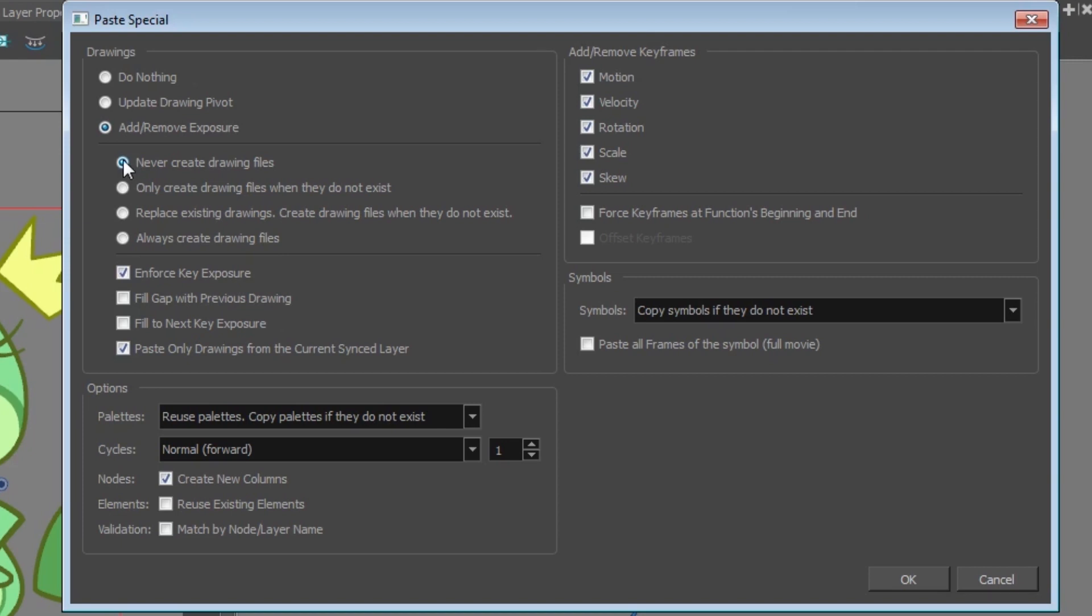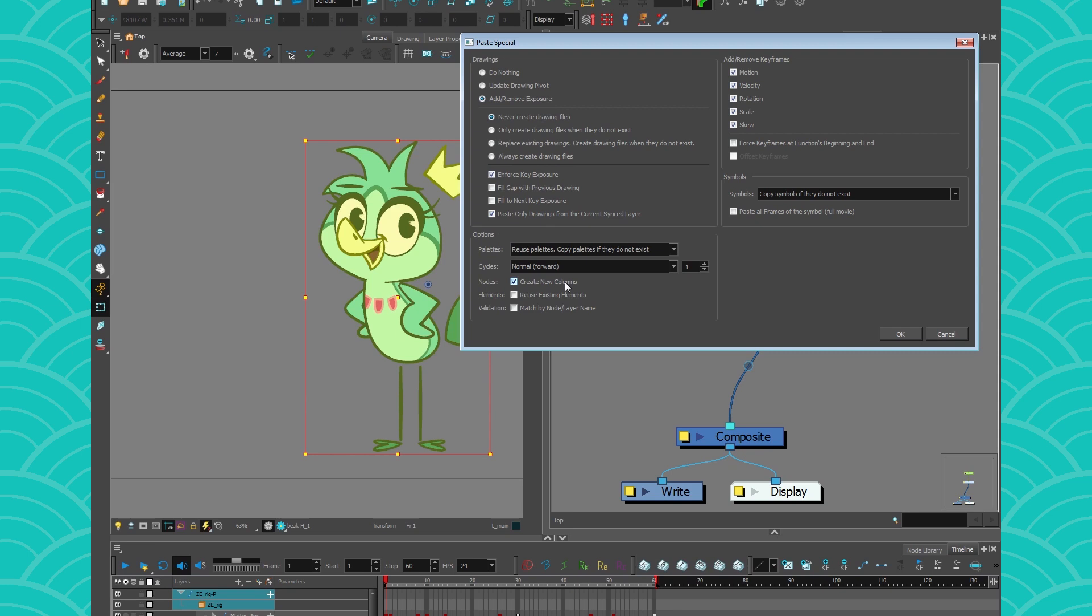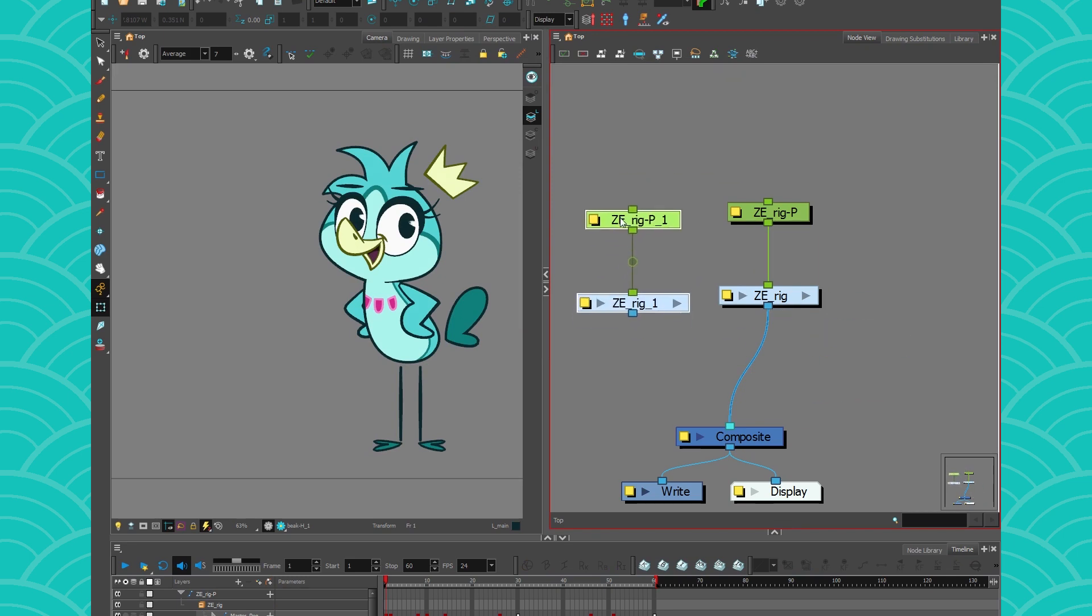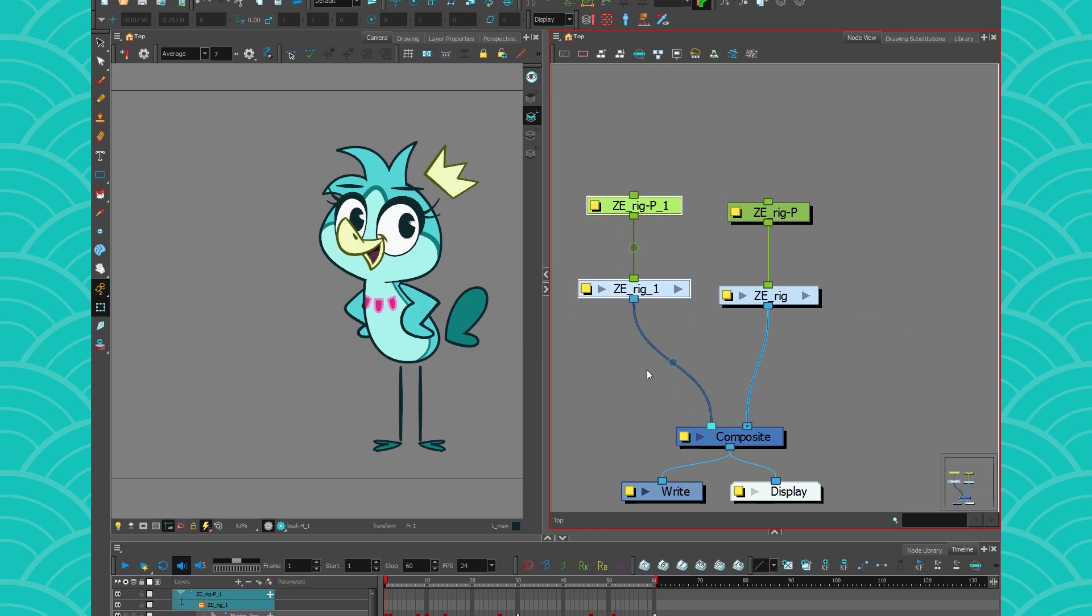You go to never create drawing files and then you click on create new columns. This is very important because otherwise it's going to share the same drawings. Anyway, so if you do that and you press OK, it will create a copy of your rig.